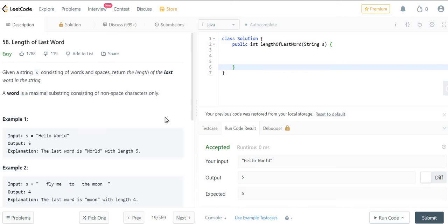Hello guys, myself Amrita. Welcome back to our channel Technosage. In today's video, we are going to discuss LeetCode problem number 58, that is Length of Last Word. So let's get started.